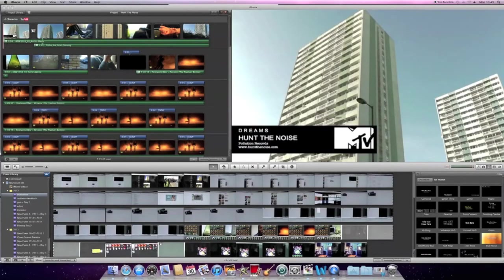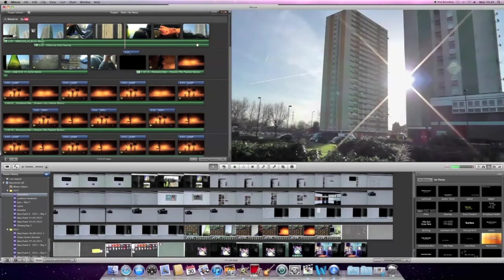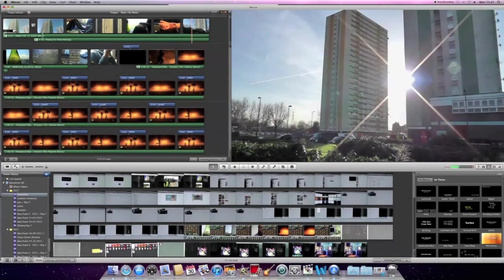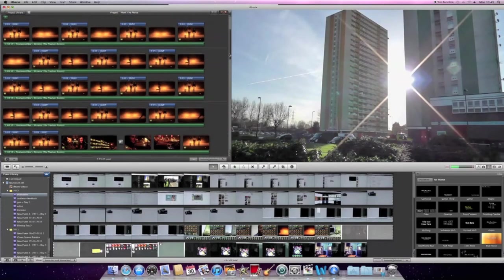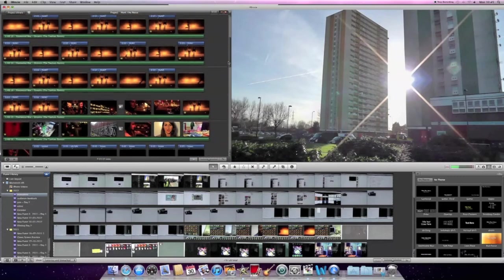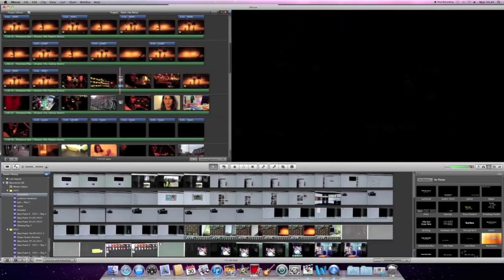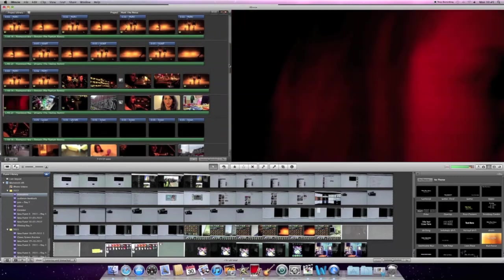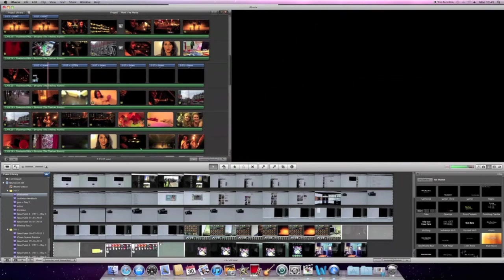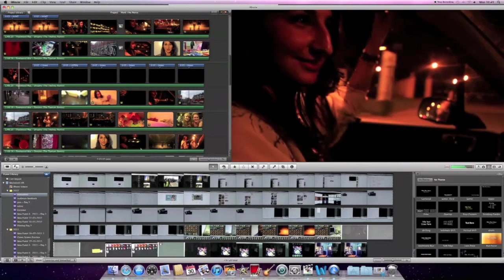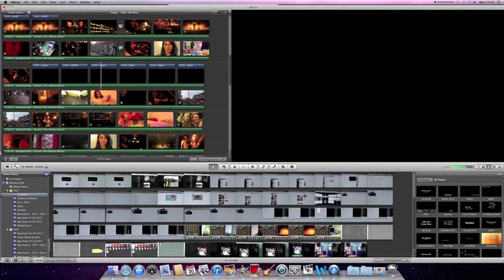We used iMovie to import and edit our footage. Here are all the frames for our film and you can see that we've added audio and further down there's transitions that we've also added. We can also change the effect of certain shots and it's really a good way to edit our music video.